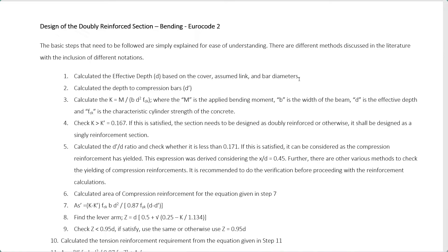Today we are going to discuss the design of doubly reinforced beam sections according to the Eurocode. In this example, we are going to design the section for bending. When you know the bending moment, shear forces, and section properties like beam height and beam width, we can design a beam. Let's first discuss the step-by-step procedure for designing a beam or similar section for bending.